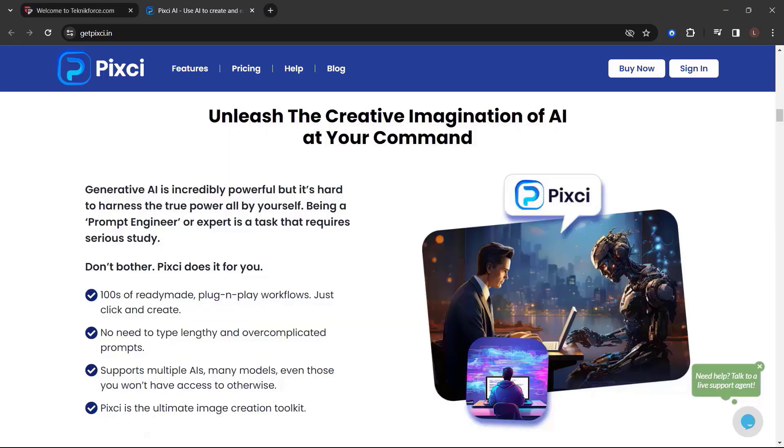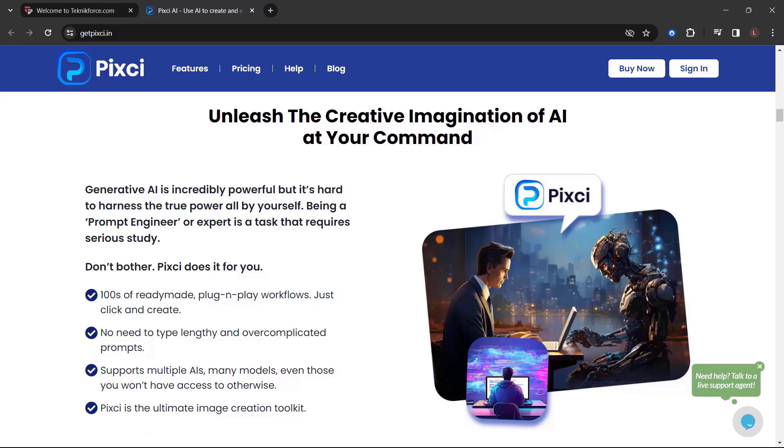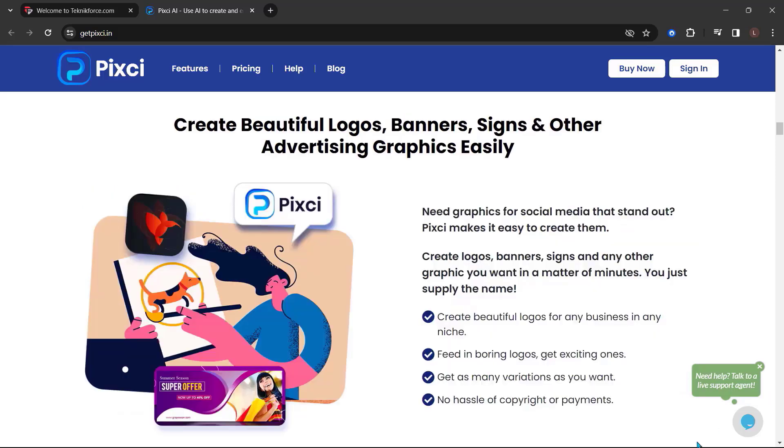Unleash the creative imagination of AI at your command. Generative AI is incredibly powerful but it's hard to harness the true power all by yourself. Being a prompt engineer or expert is a task that requires serious study. Don't bother, Pixie does it for you.